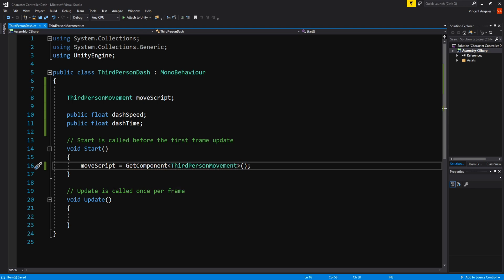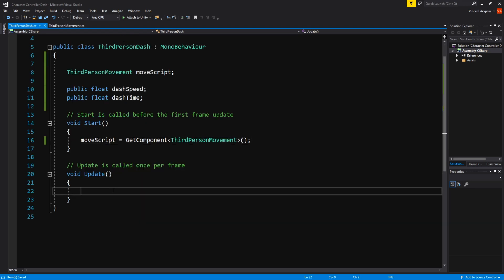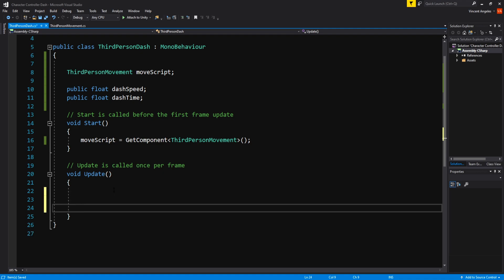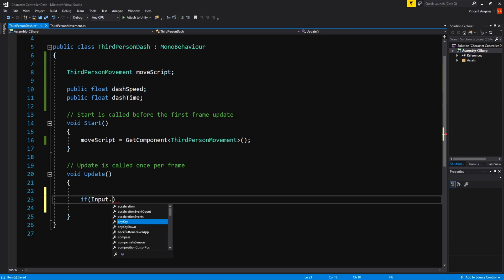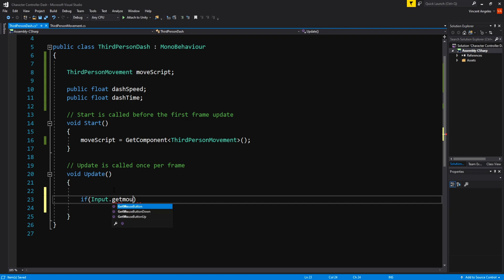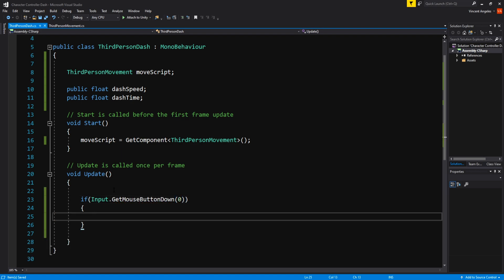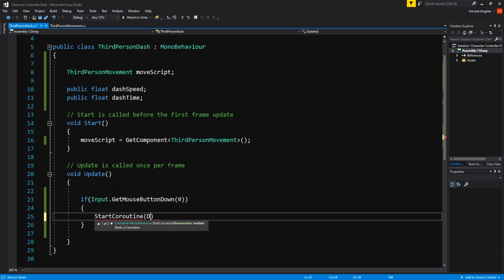Going down to the update method, I'll use the mouse button to perform the dash but you can use whatever key you want. This one is totally up to you. I used if Input.GetMouseButtonDown 0 to perform a coroutine, so we'll write StartCoroutine and the name which is dash.